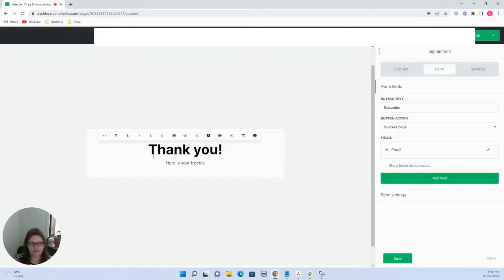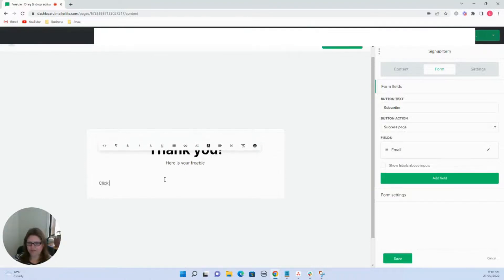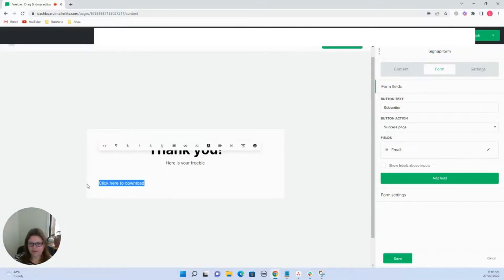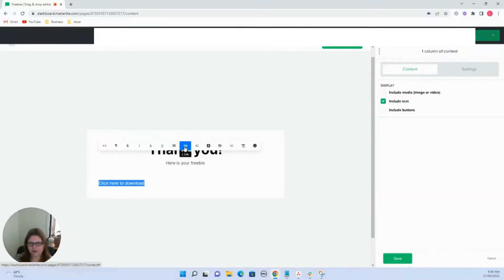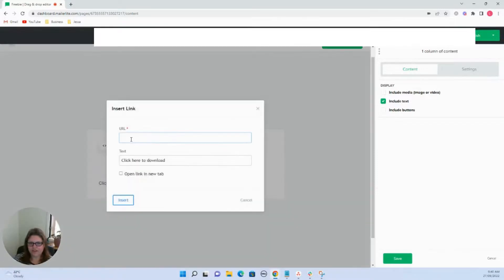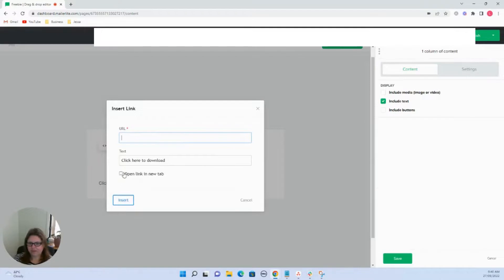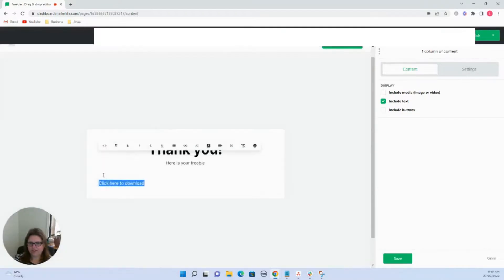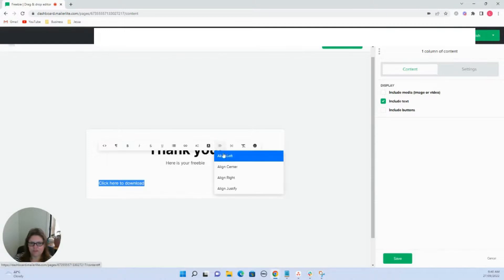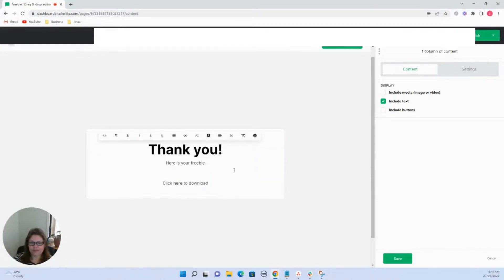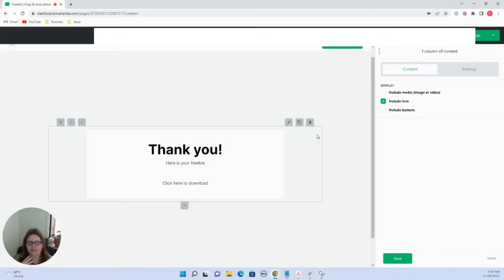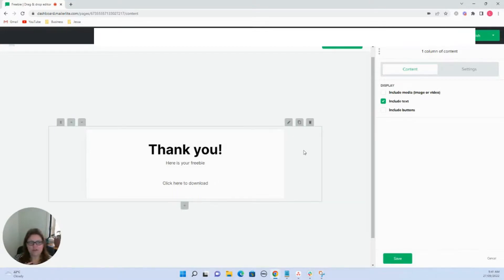Here is your freebie. And then you can just go here to download. And then you can just hyperlink that, insert your link, put in whatever the link is. They can open it in a new tab and you just hit insert and that will hyperlink it. And you could just put that in the middle, etc. And then you could change the background and all your colors and really brand it for yourself. But basically that is all you need to do.